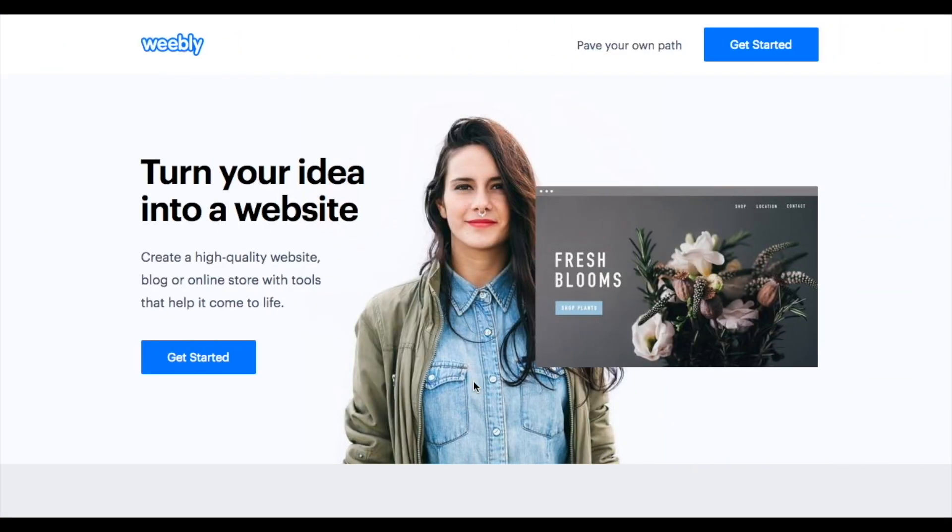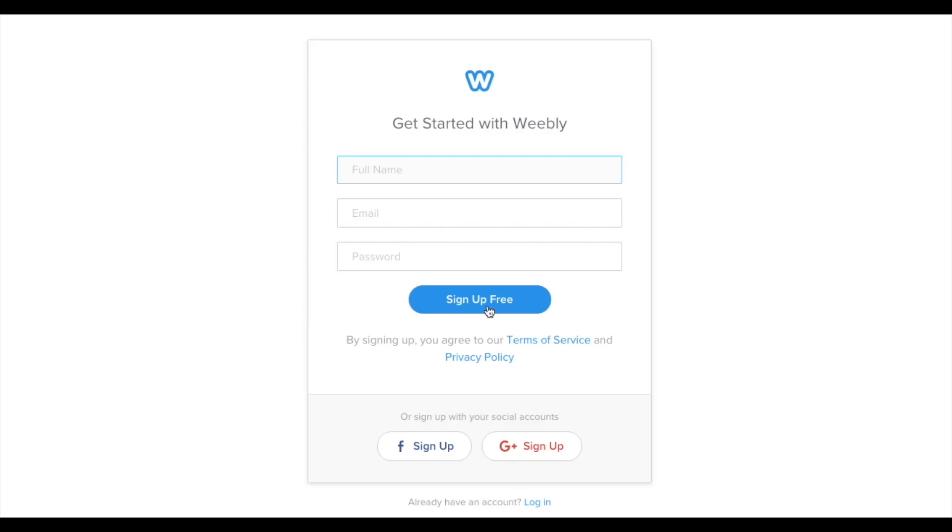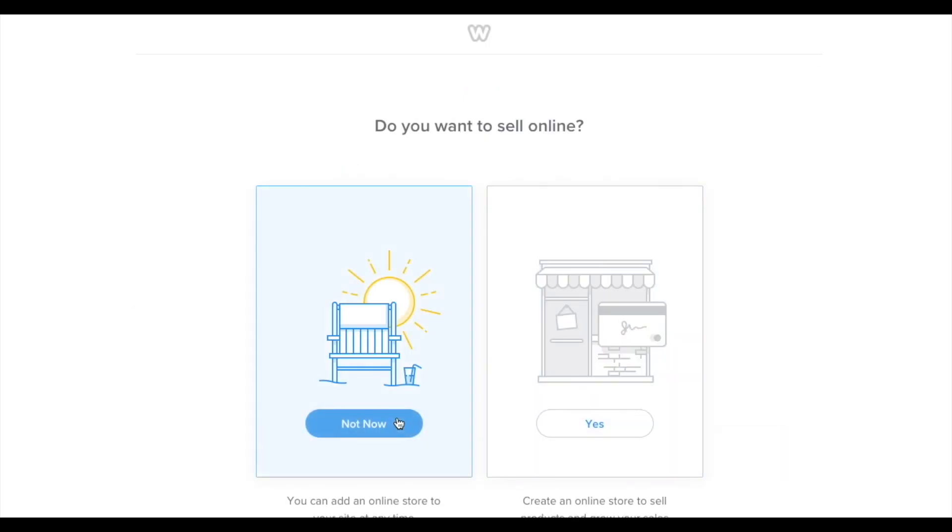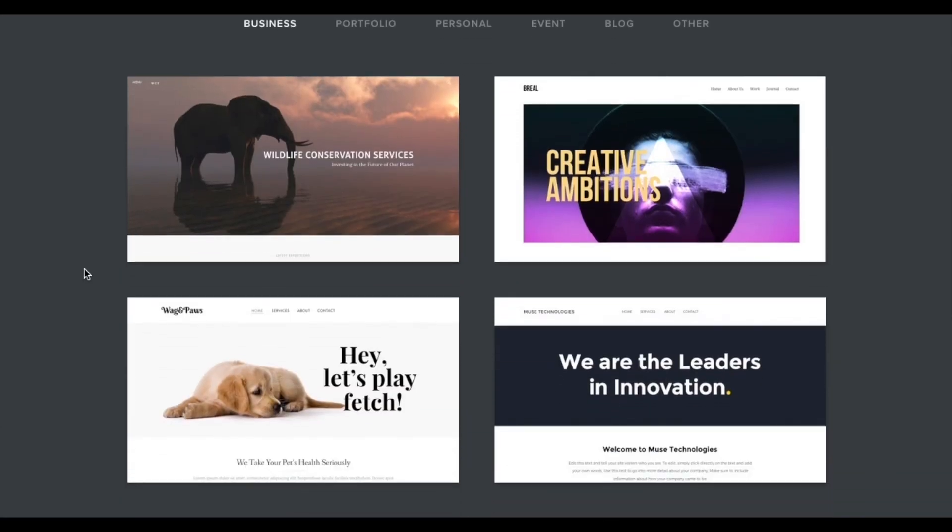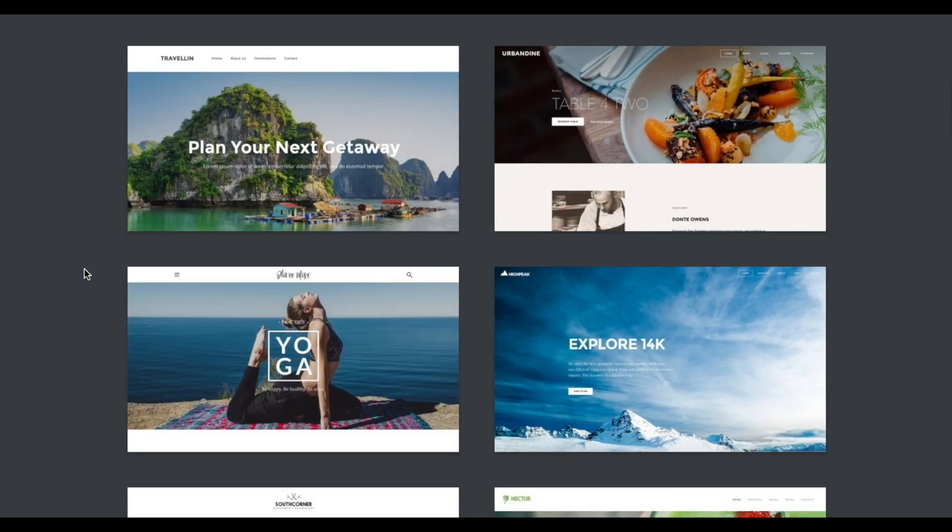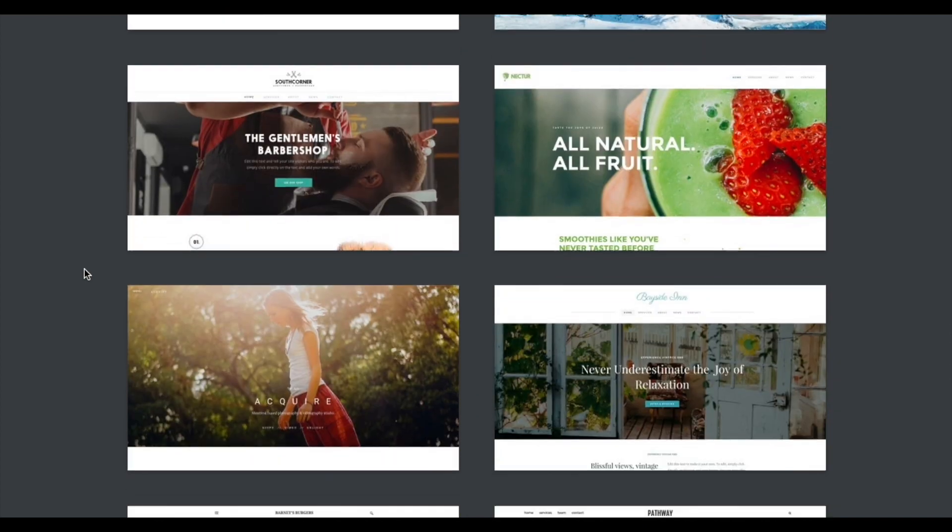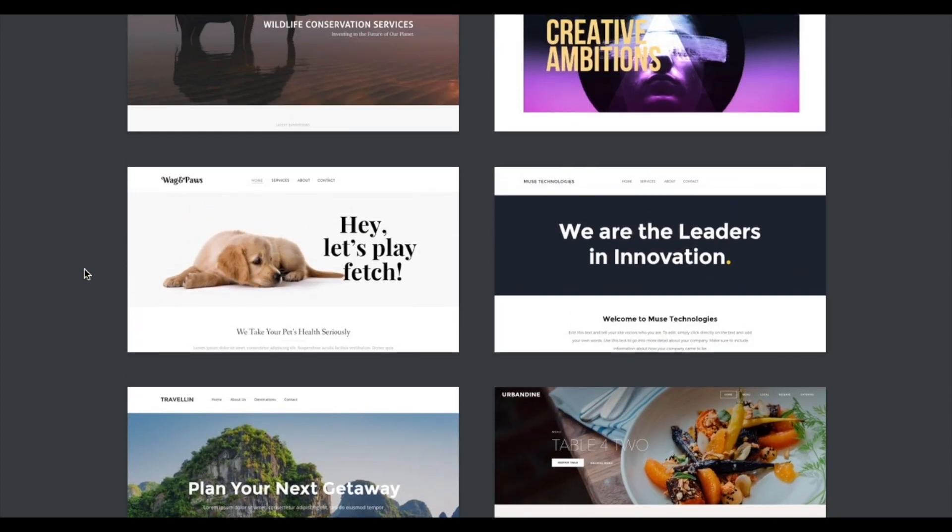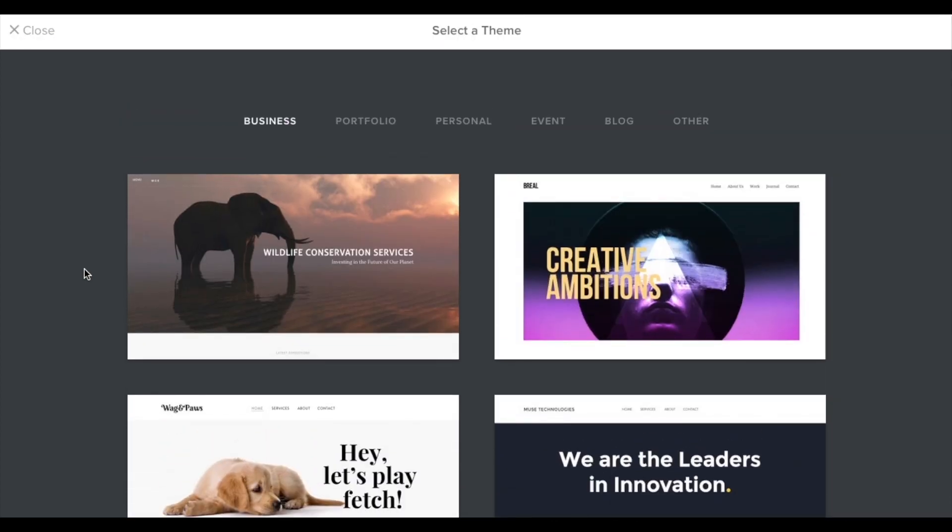So here we are on Weebly.com. Click get started, then fill out this form. And for now we're going to say we're not selling online, but don't worry you can always change this later. To start, we need to choose a theme. Don't stress too hard about choosing a theme in this step because you can always go back later and change it.